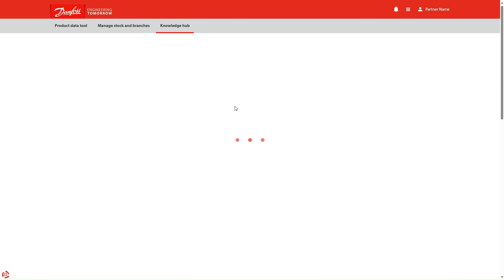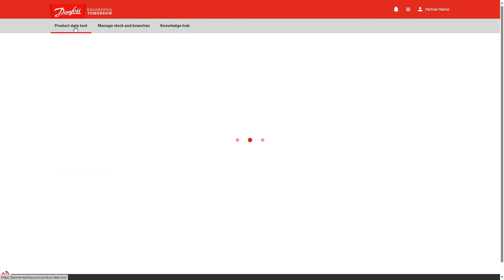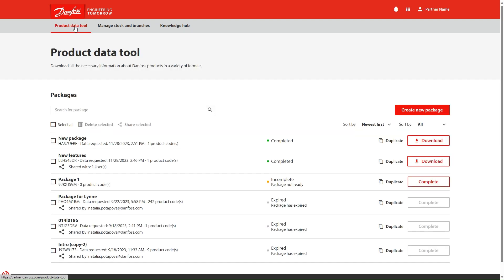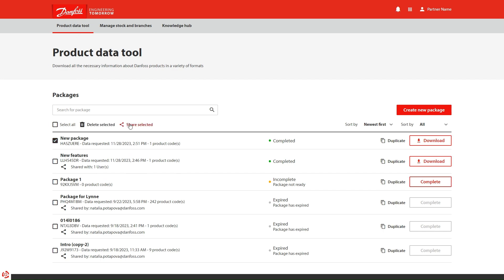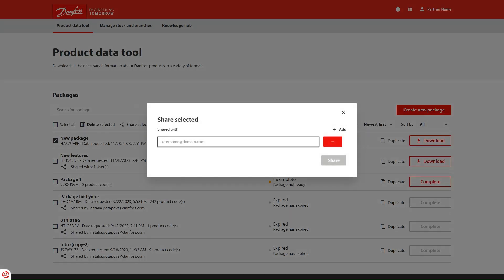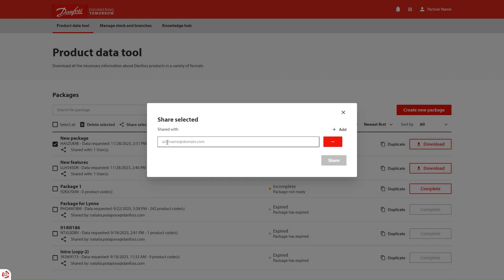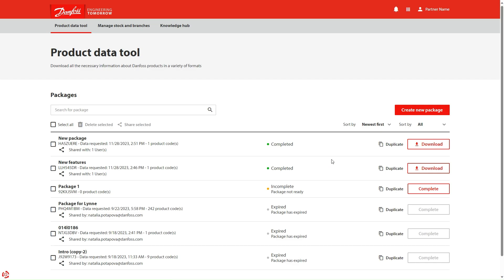Another new feature is when you navigate to the tool, you will see the new Share Selected button. It allows you to easily share complete packages with others using their email address. Just pick a package you would like to share, enter the email address, and share. The recipient will receive an email notification and will find the shared package among other packages in the tool.